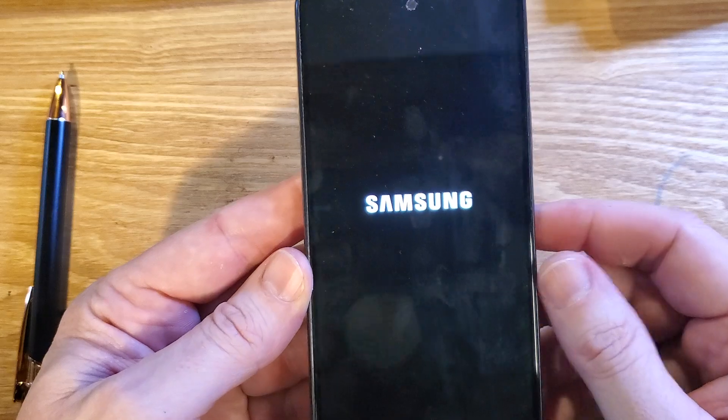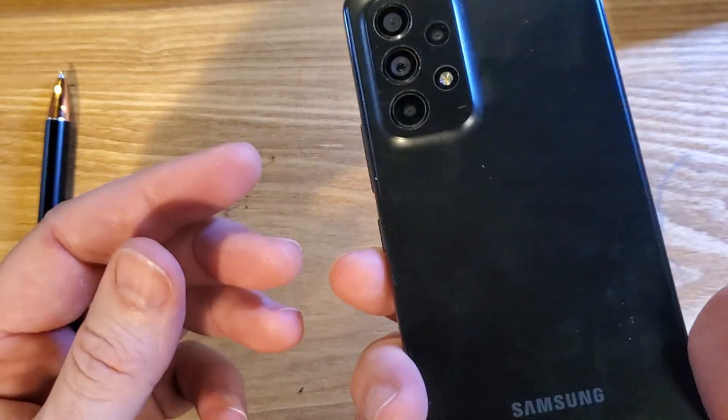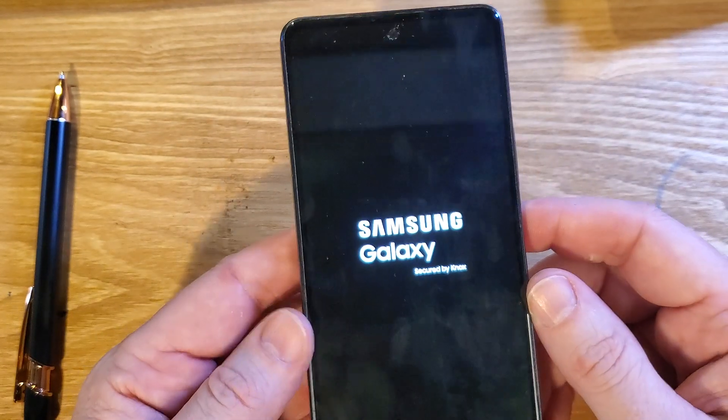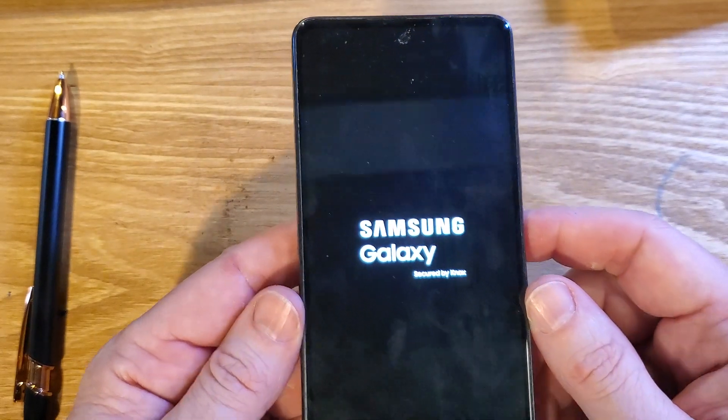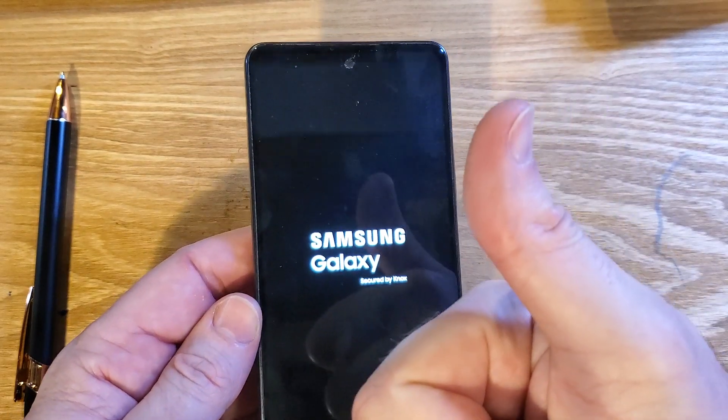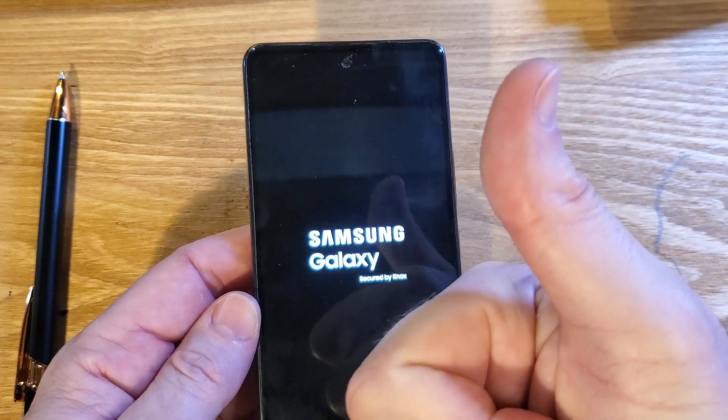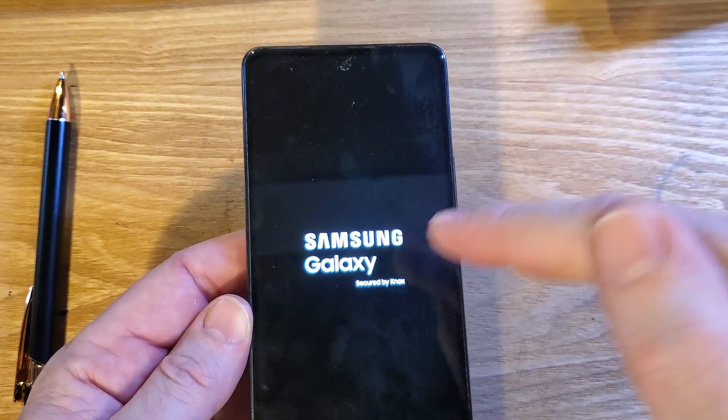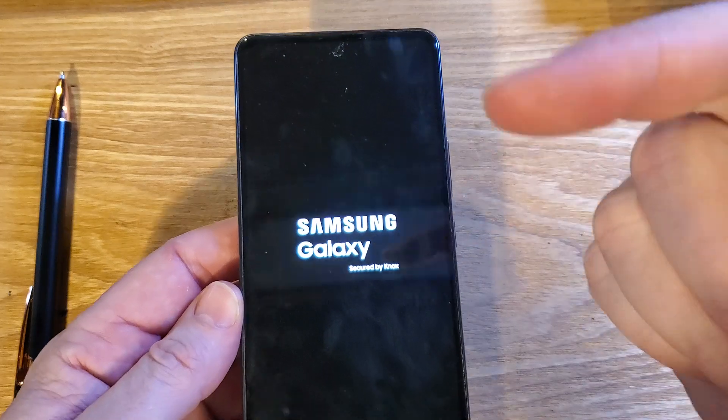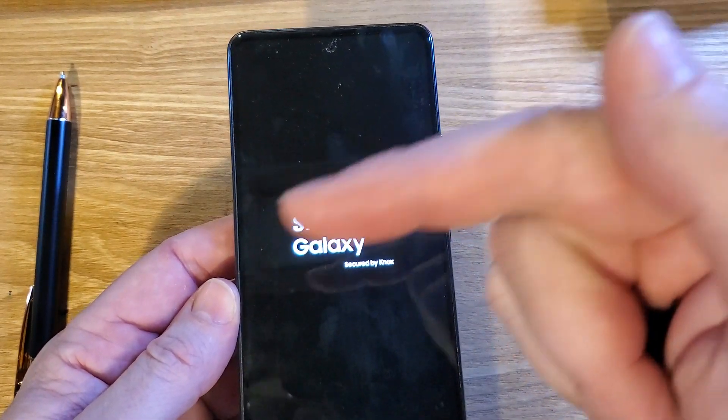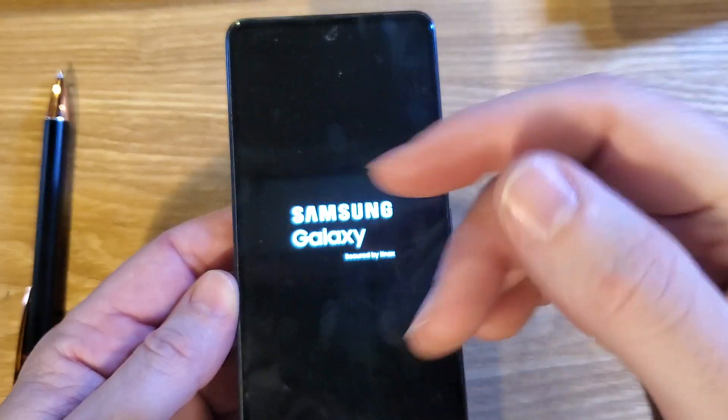And that is it. That is how you reset your phone if you've forgotten your PIN, pattern, or password. Hey, if this has helped you, please like, please subscribe, and thank you for watching. Also, if you own this phone and you want to see how to speed it up, watch this video next.